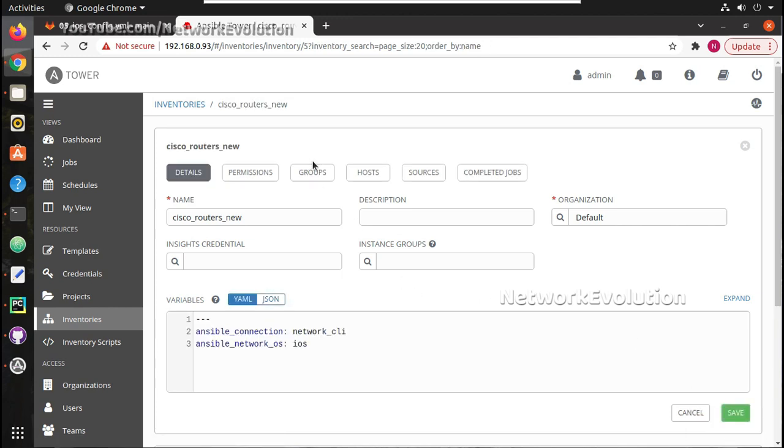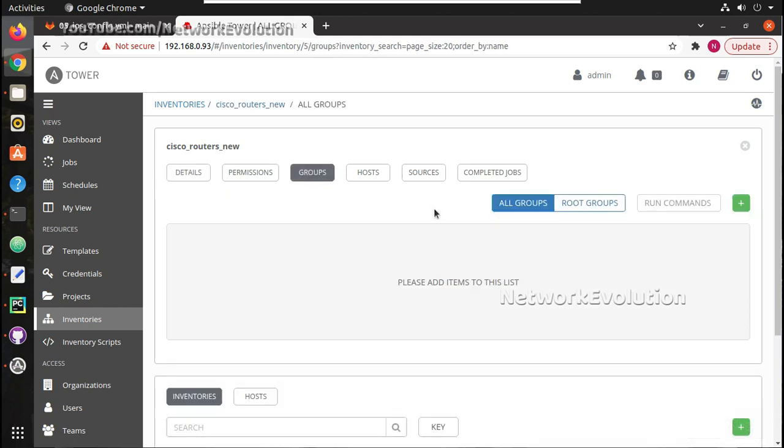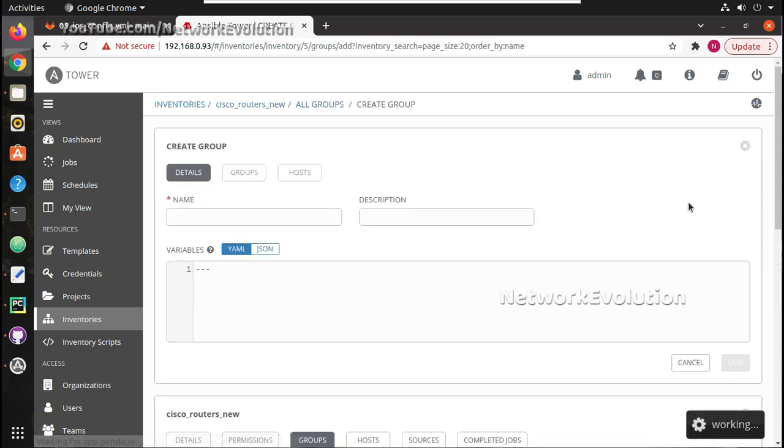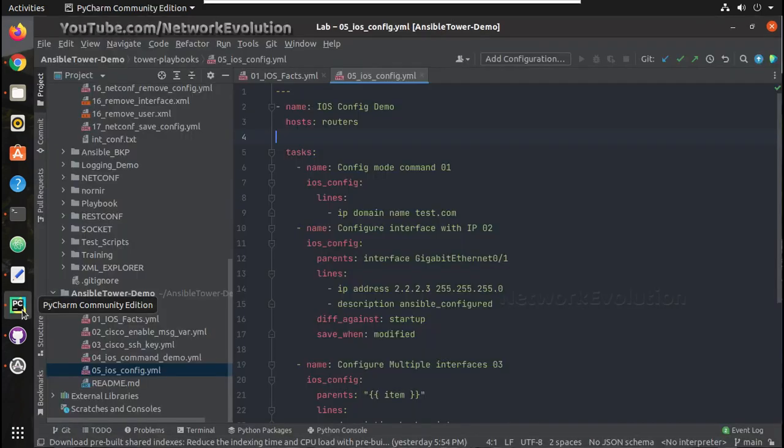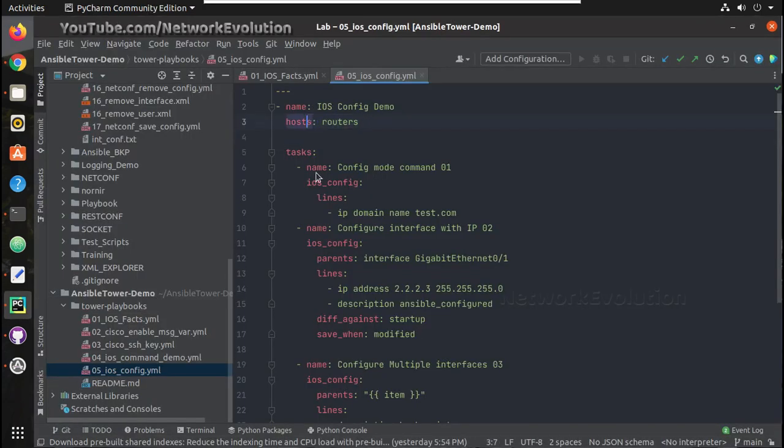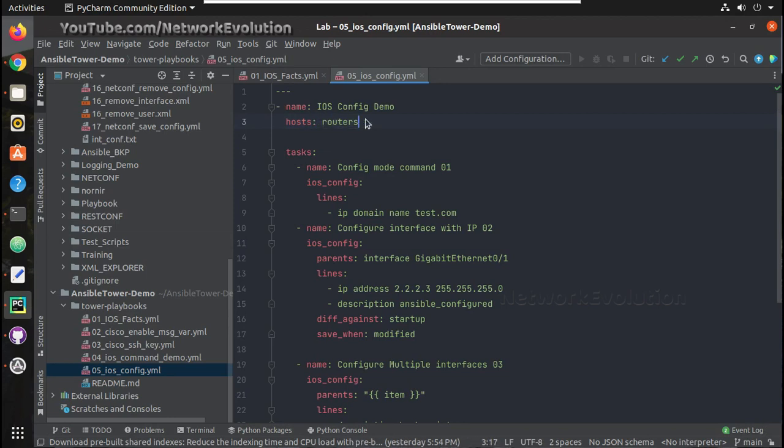I will save this then under groups I will create a group called routers because here the hosts are going to be under routers because in my playbook I am giving routers as the host list.